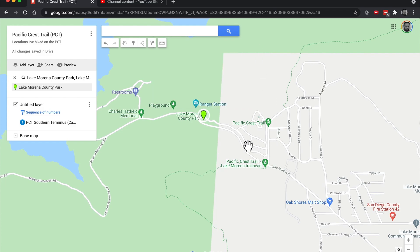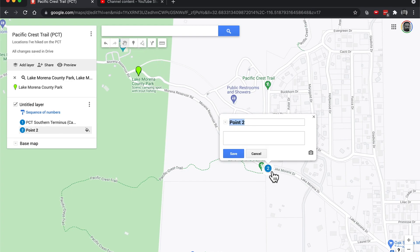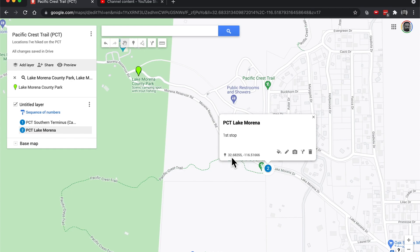Let's see if we can make our own marker. Right about here. Can we do that marker maybe? There we go. This will be PCT Lake Morena. First stop.